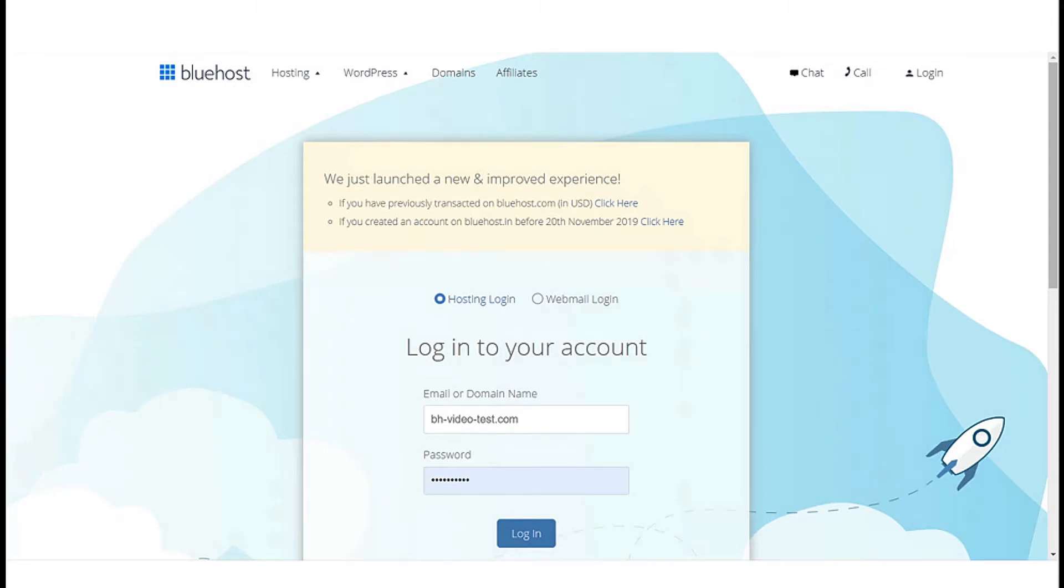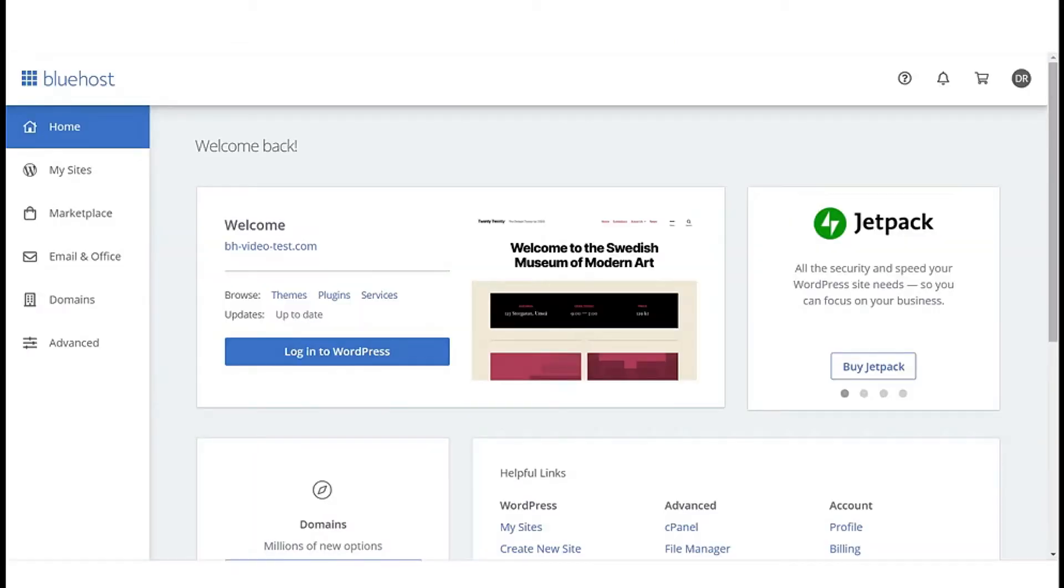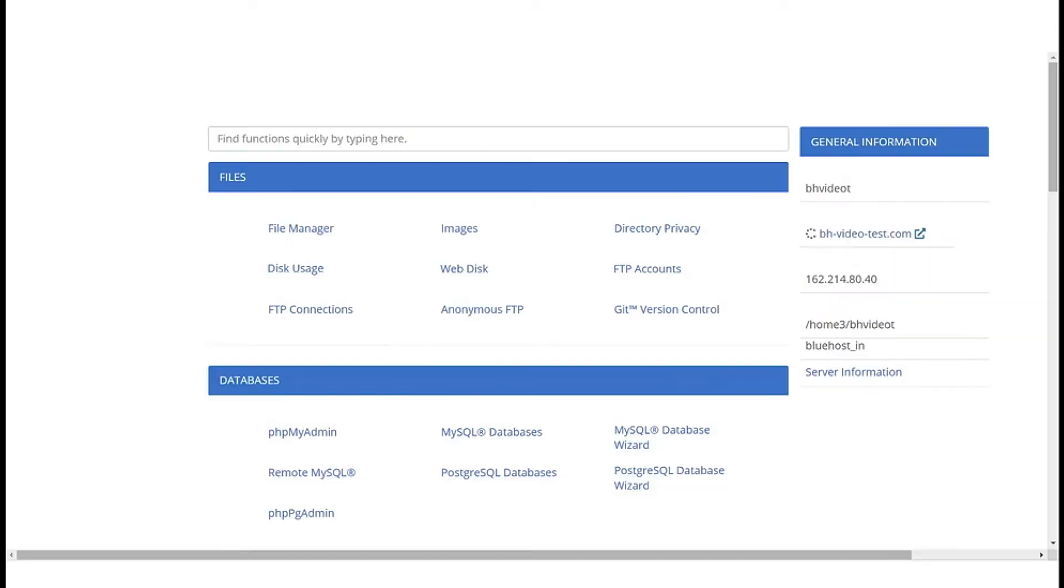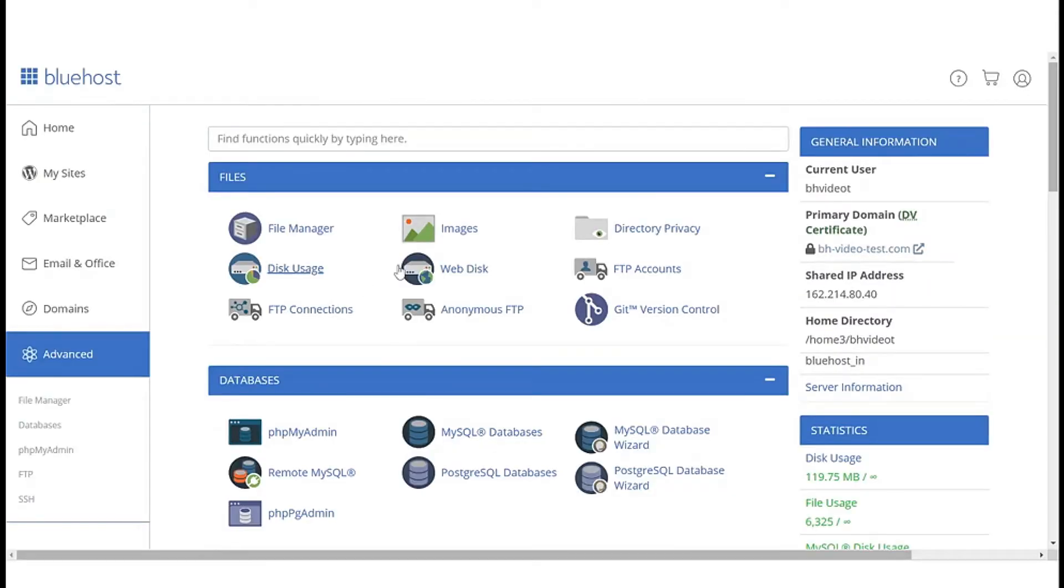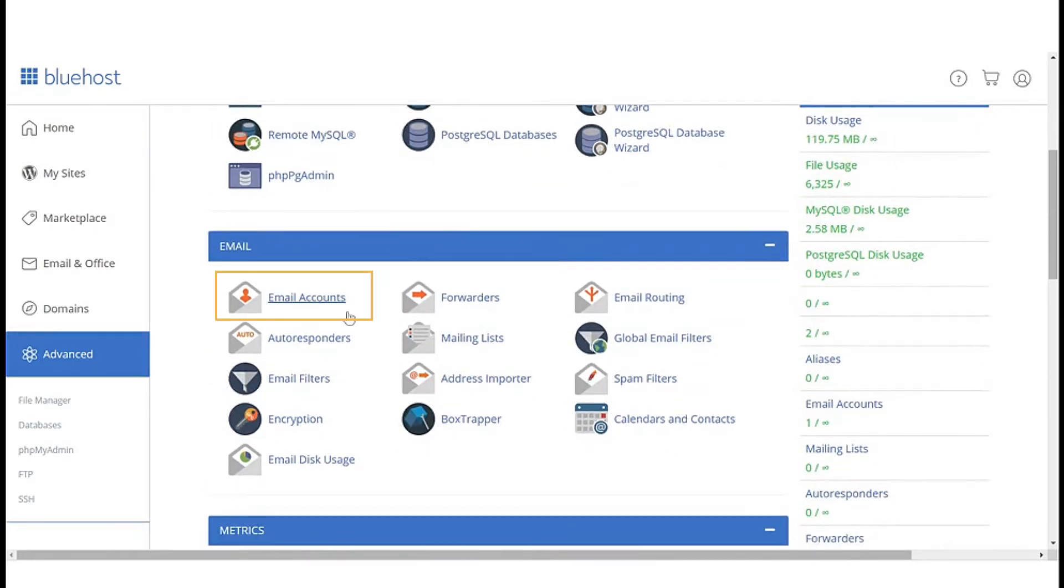So let's begin. The first method of accessing your inbox is through your Bluehost control panel. Login to your panel, go to advanced settings, and select the email accounts option from the email section.